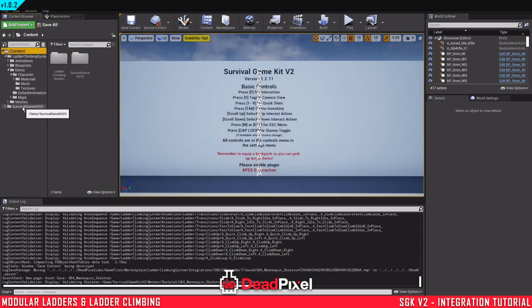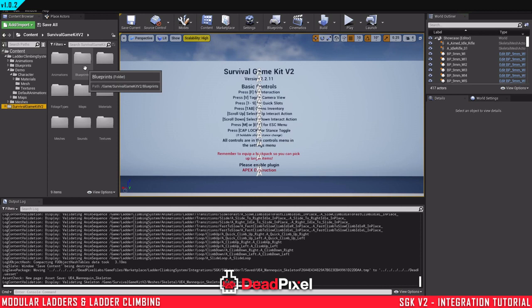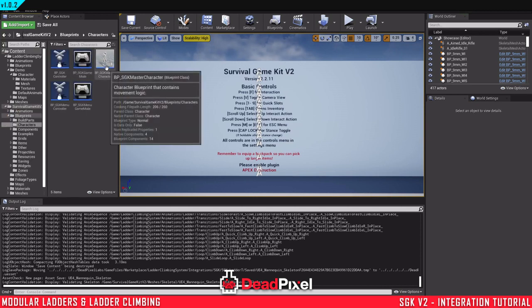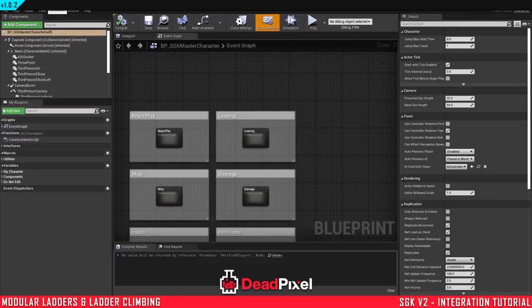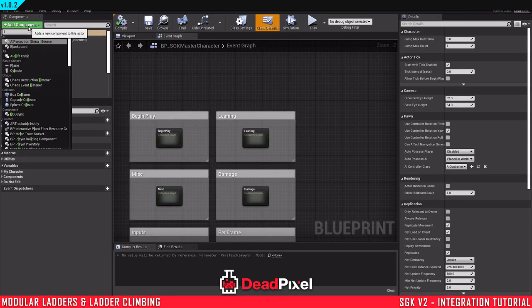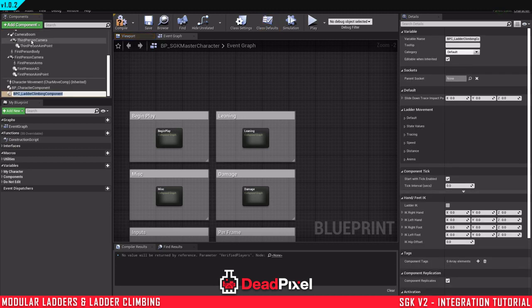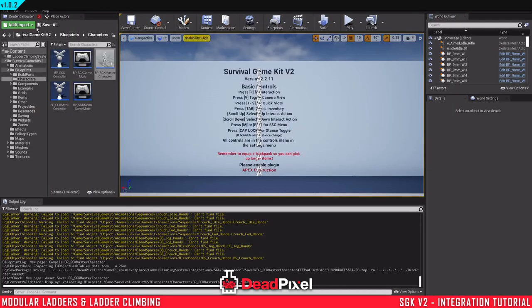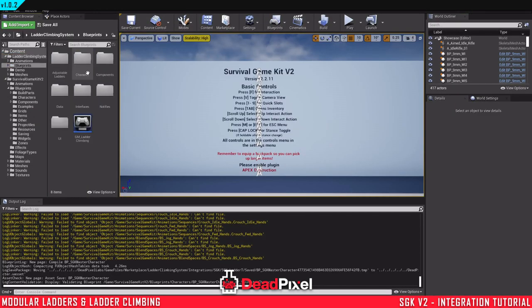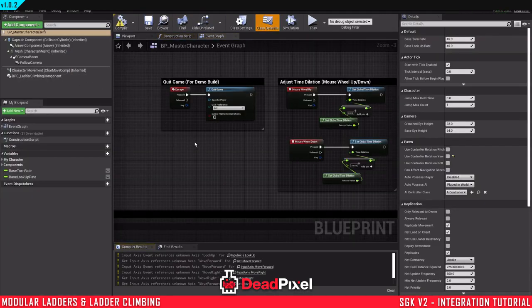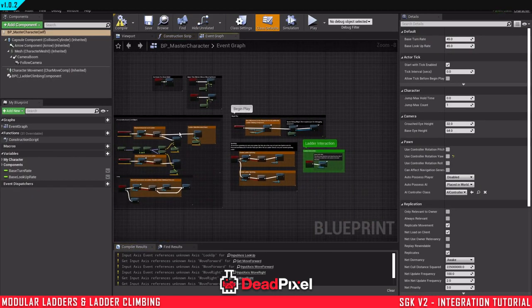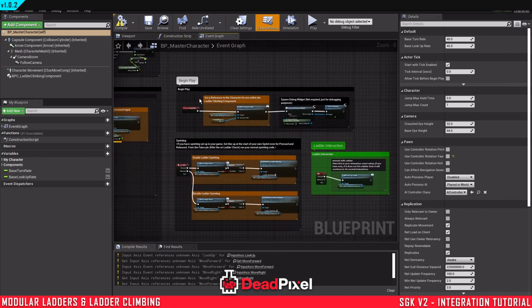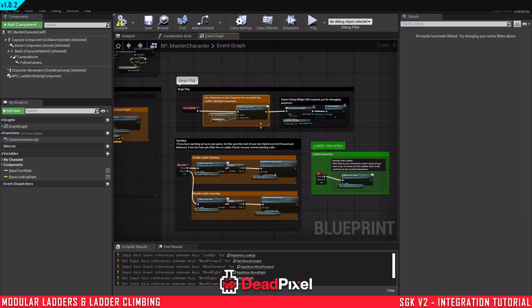Step 2, we will deal with the character blueprint. So you want to open up your Survival Game Kit character blueprint. Just going to add the ladder component first off here. And to make it a little bit easier, you can simply just copy and paste from this character component.